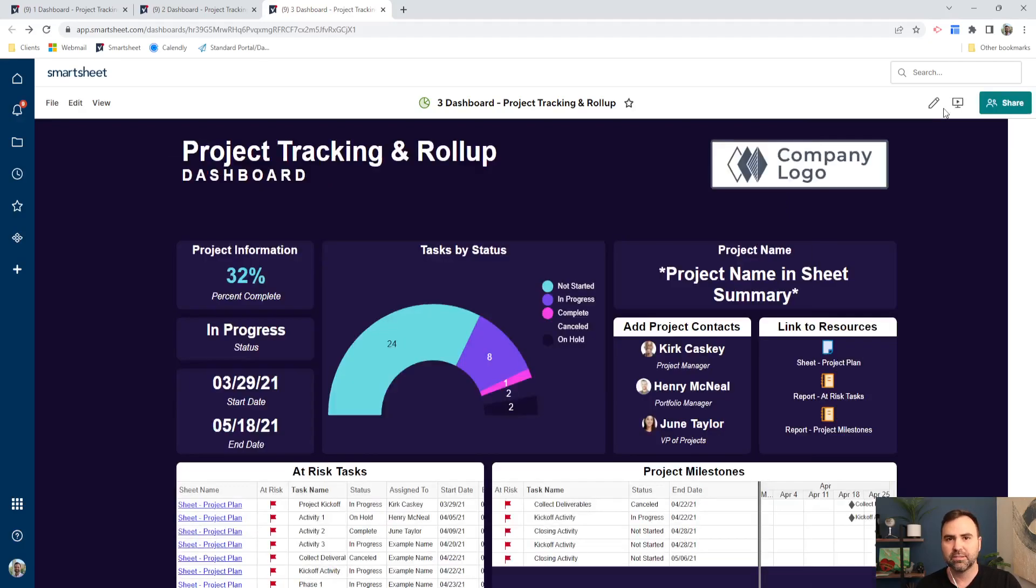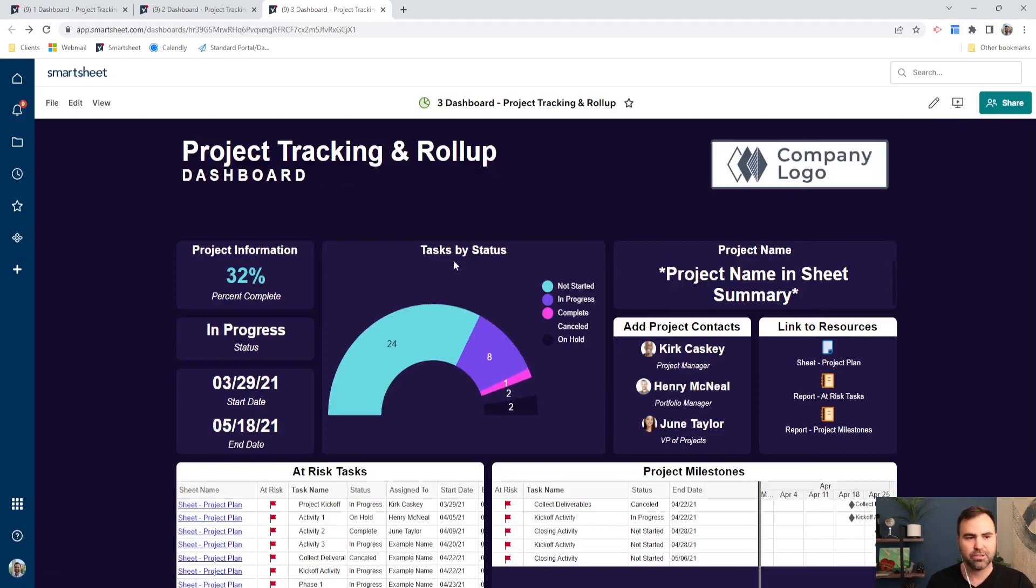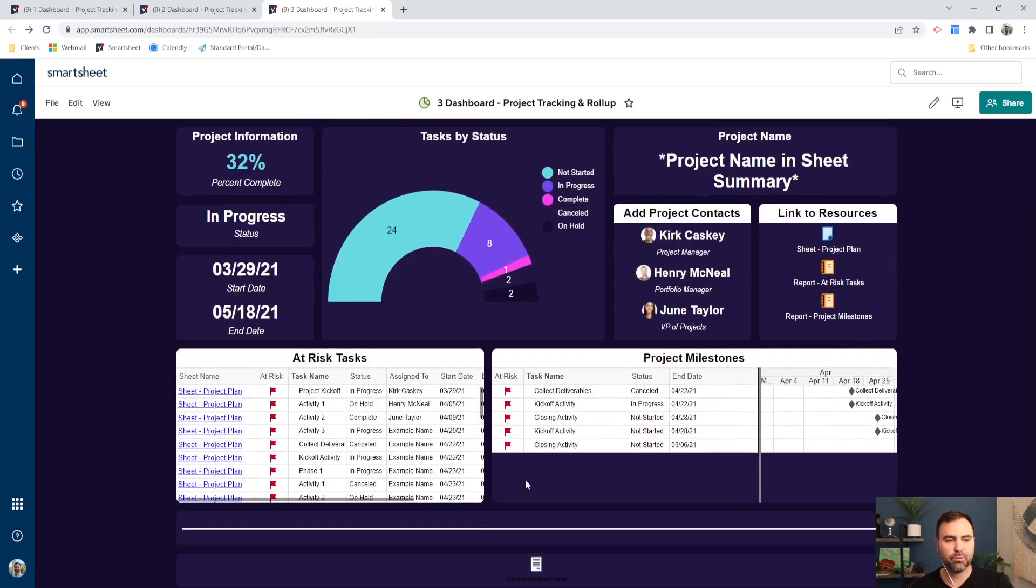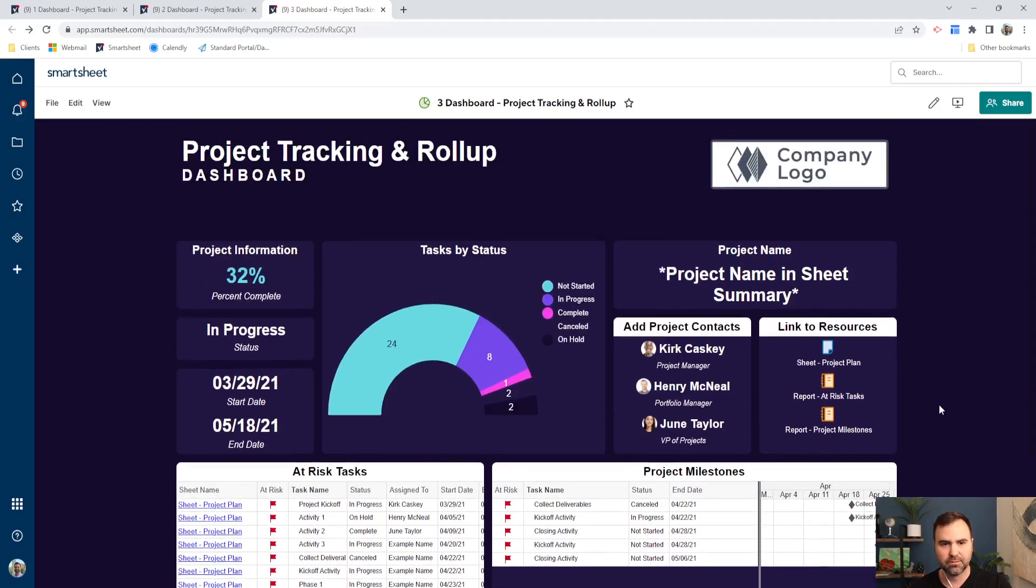One thing I will say, though, is that for the widget background colors, you can see that we can change most of them except for the reports. The report background colors will continue to stay the same color that they are in your reports.